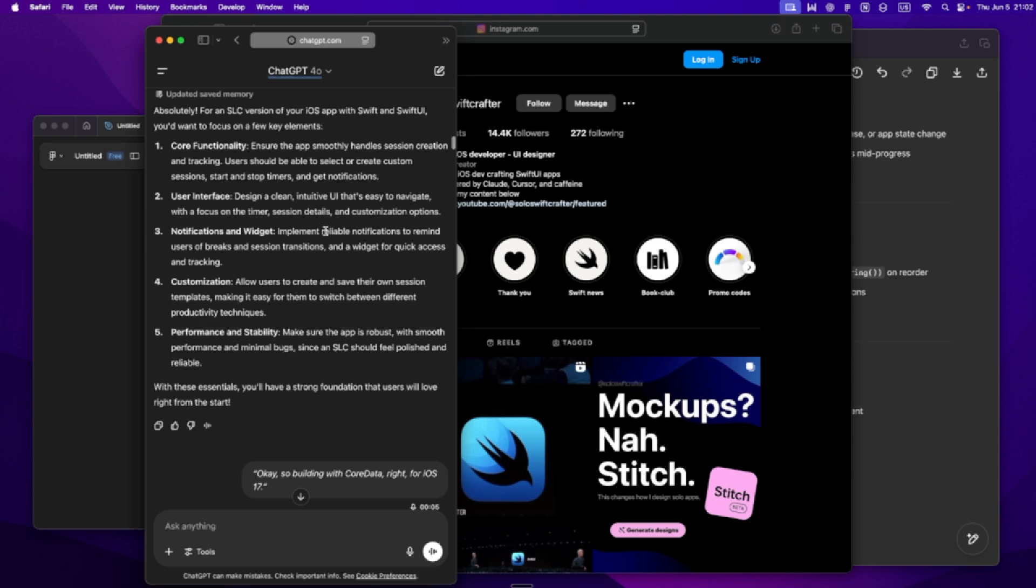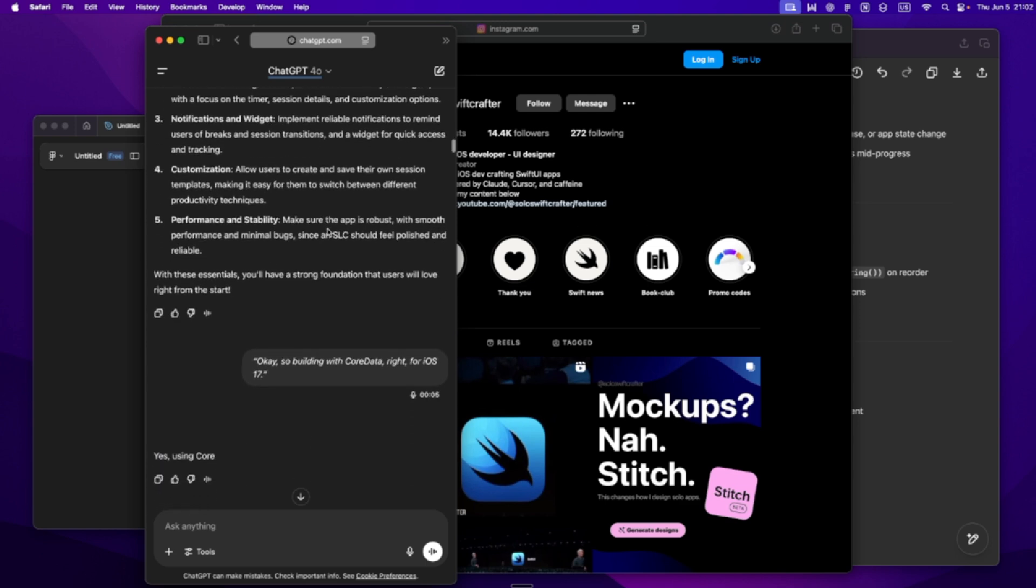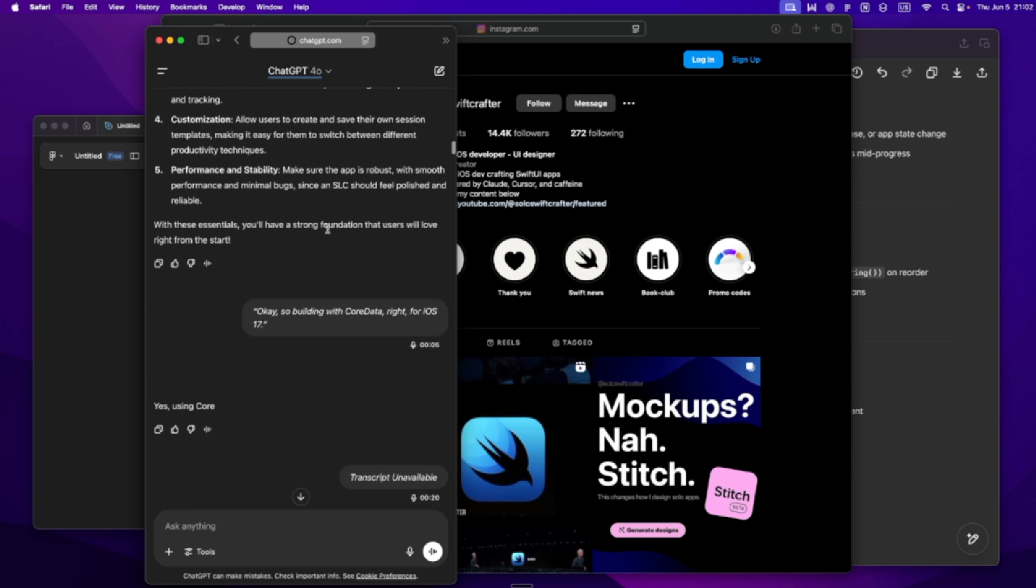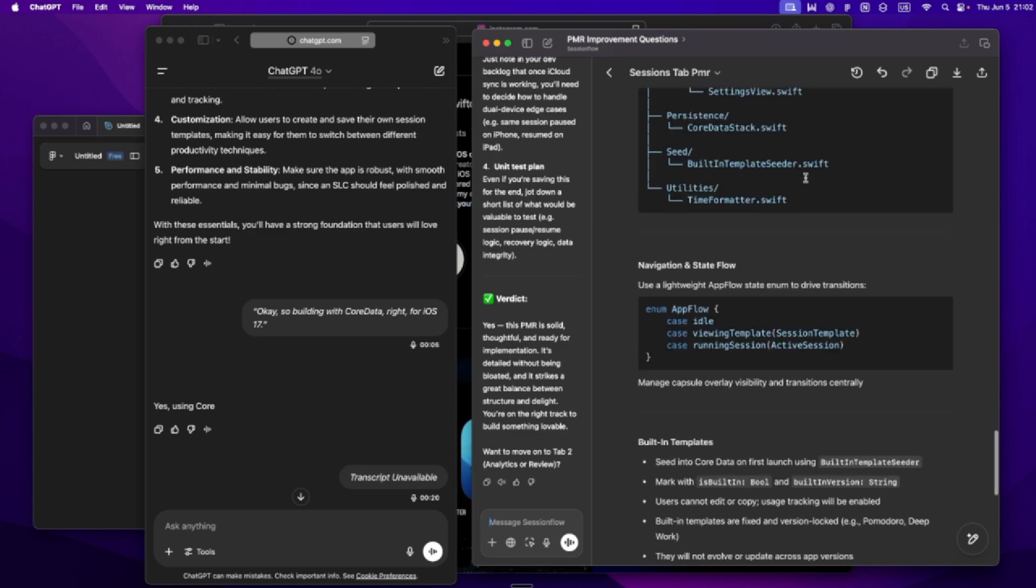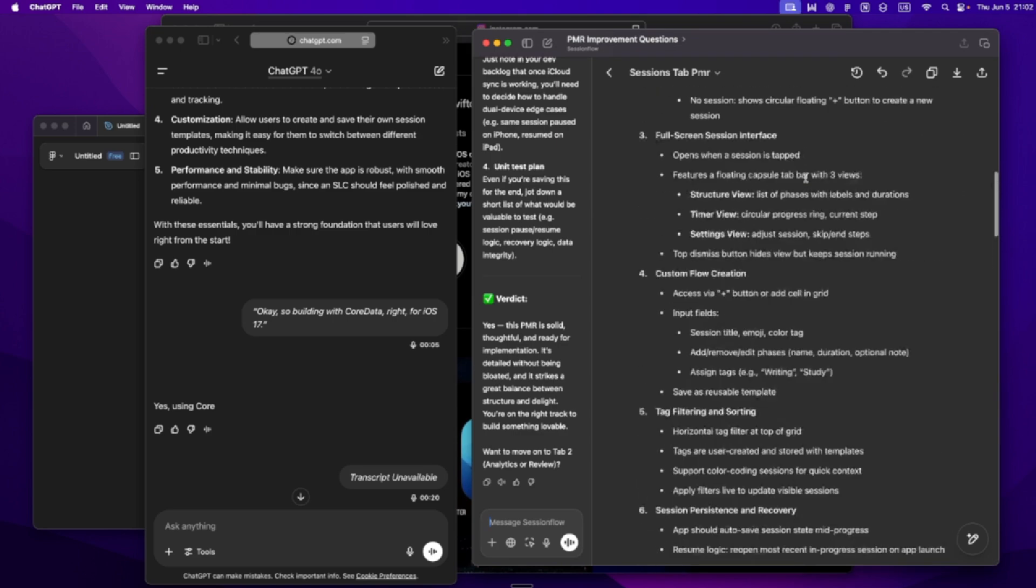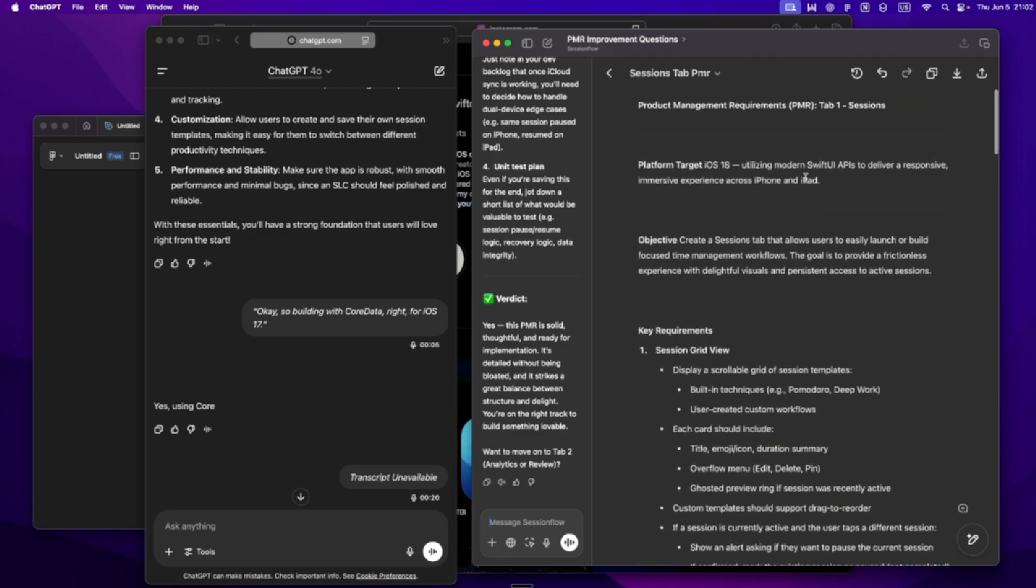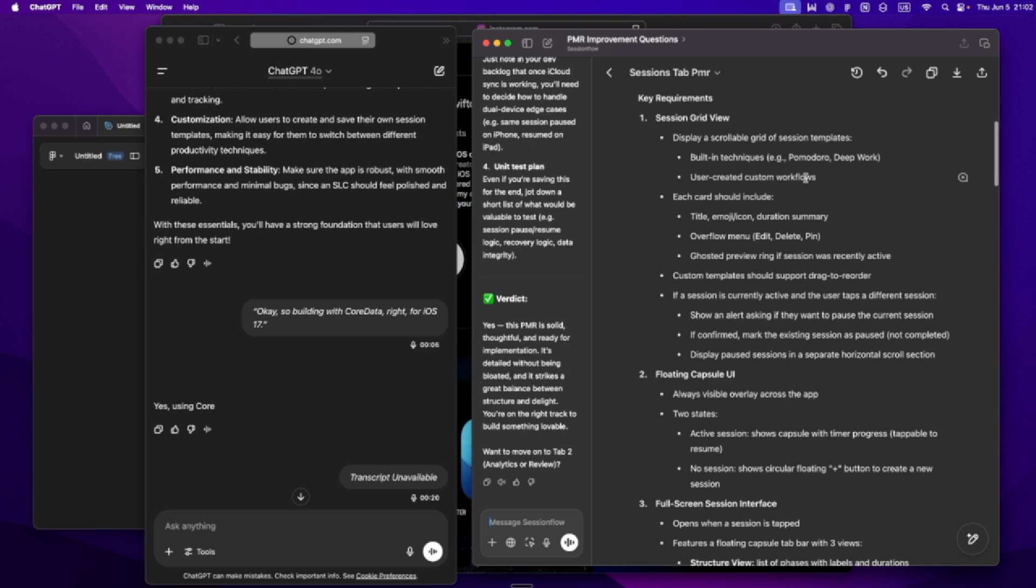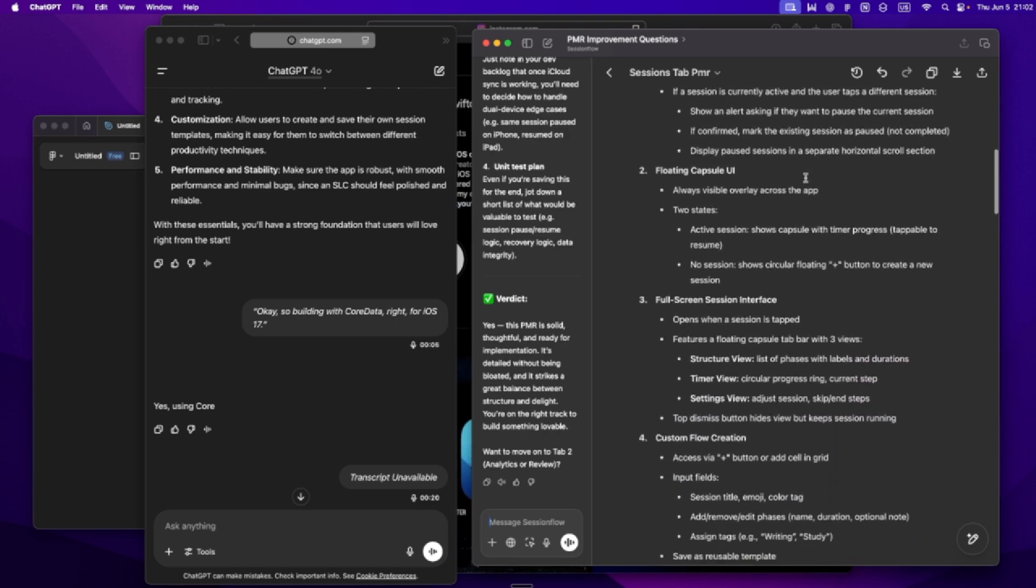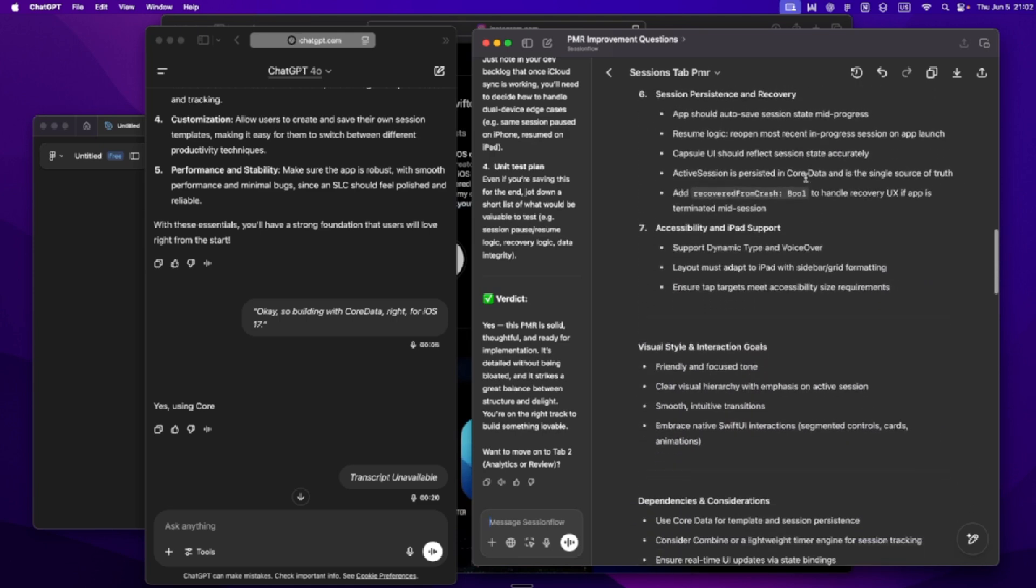PMR stands for Product Market Requirements. It's a fancy term, but in my world, it just means here's what I'm trying to build, here's who it's for, and here's why it matters. This isn't just a feature list. It's a vision. And when I put the time into writing it, I find everything else becomes easier.